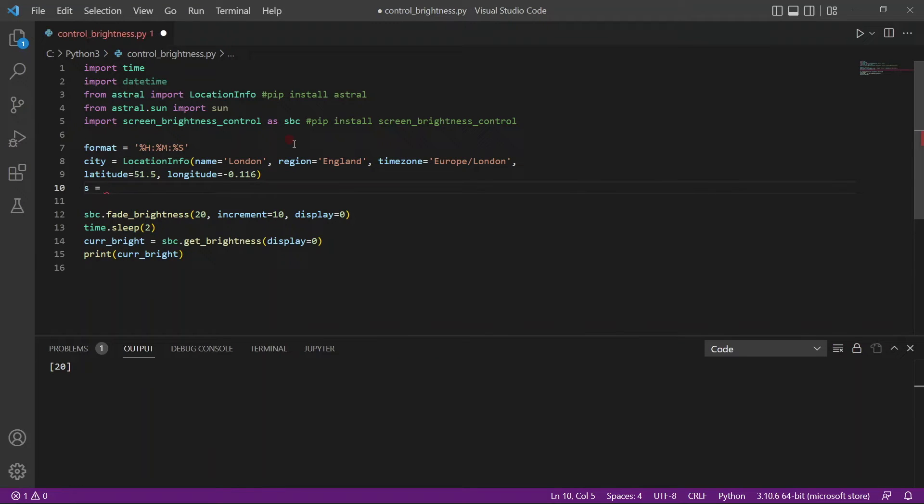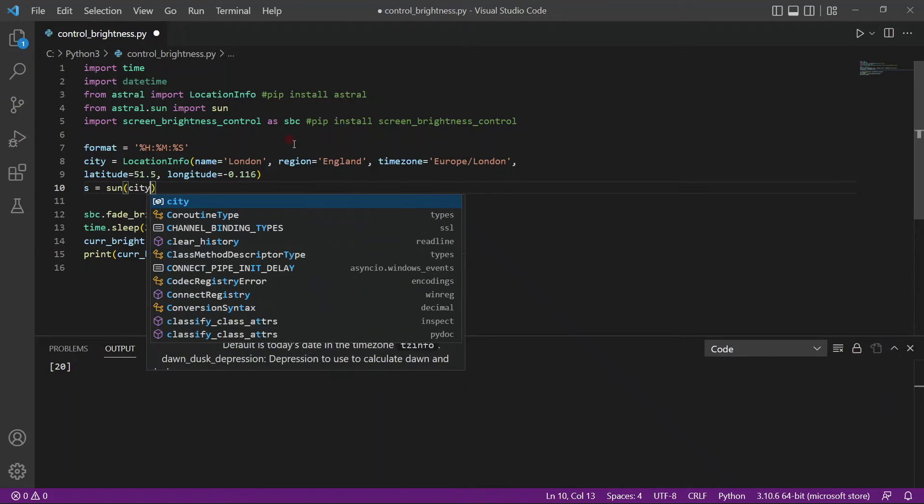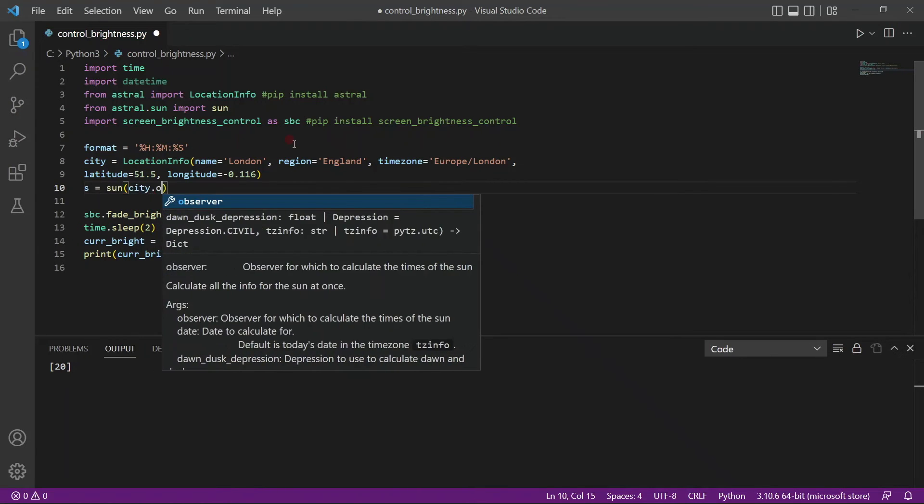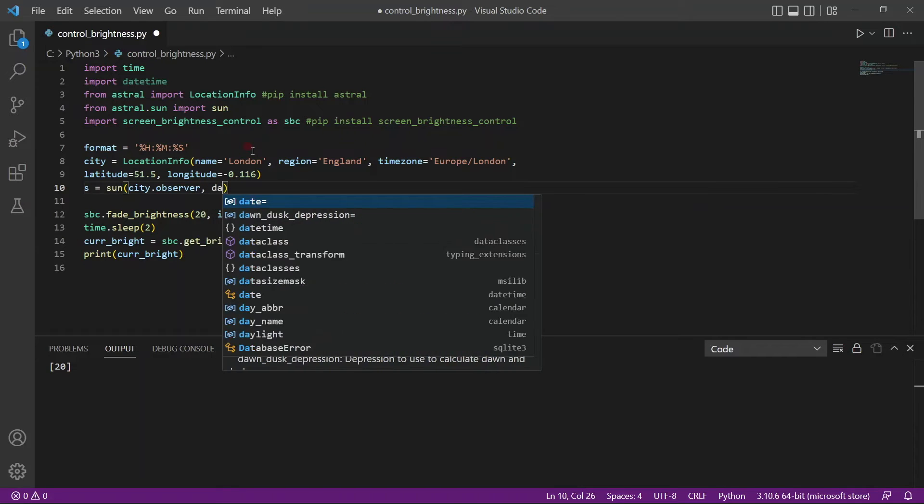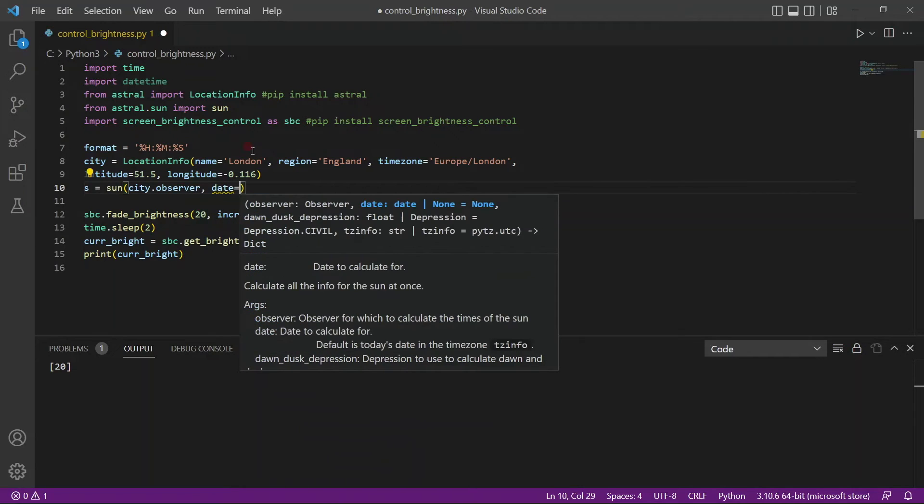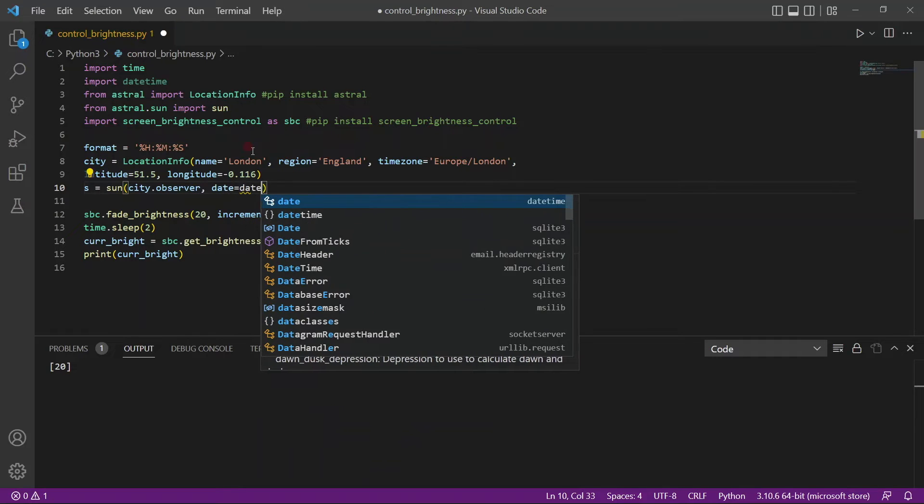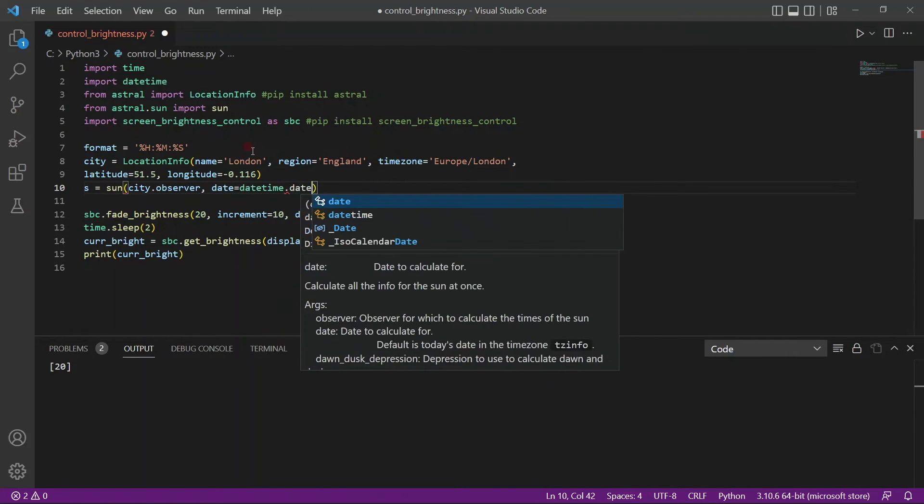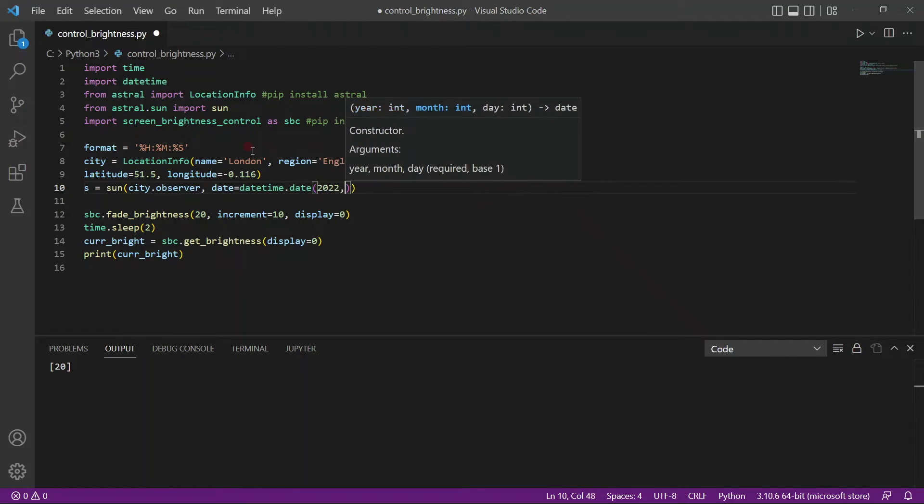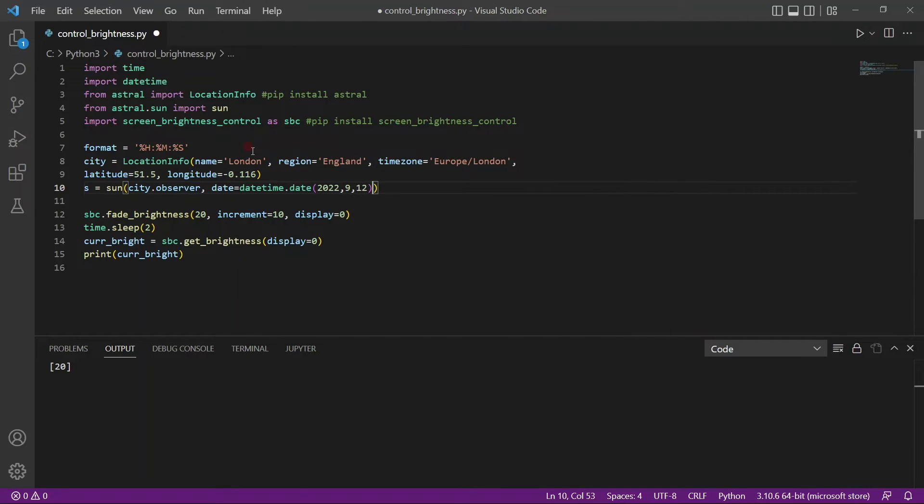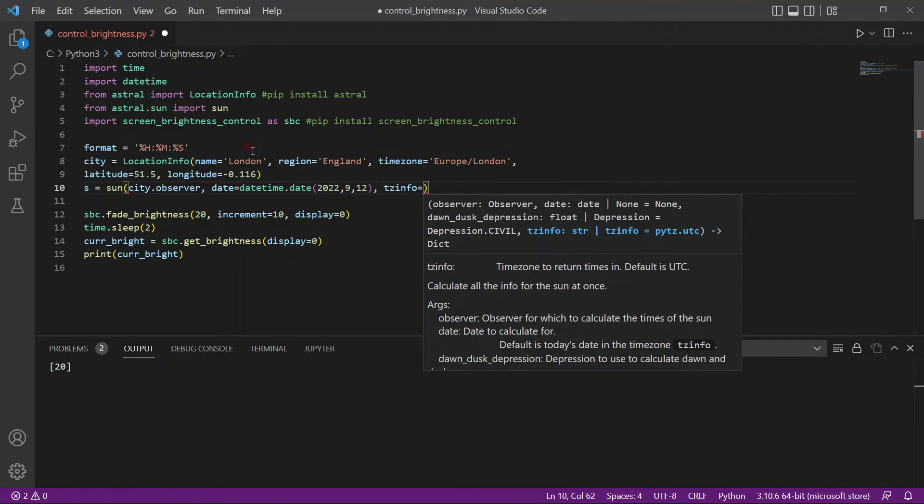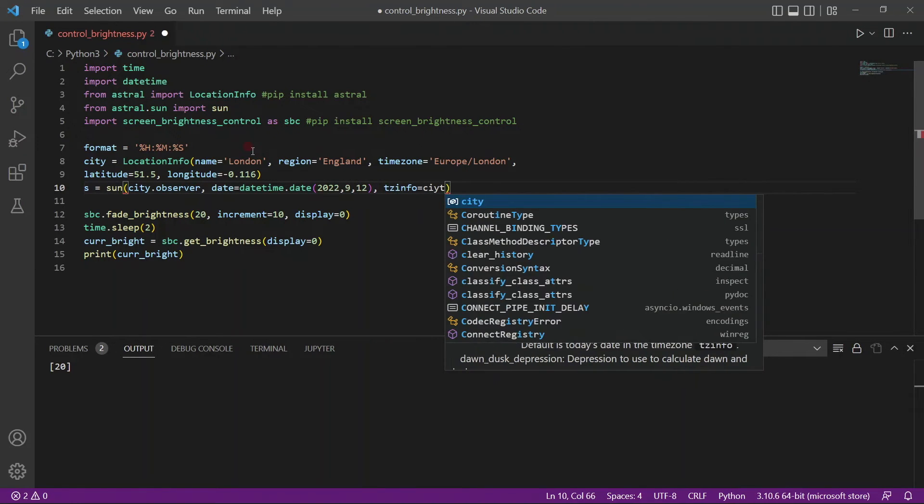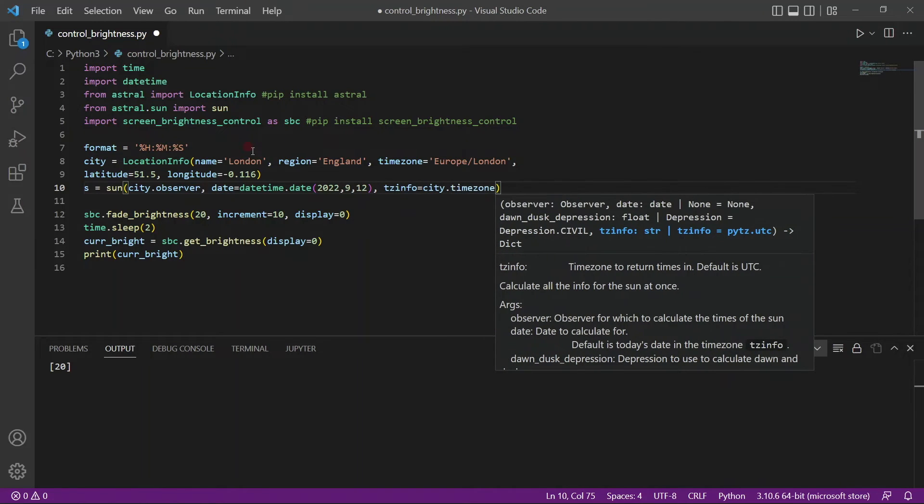And then we create a variable called s for sun. The function sun will take a bunch of parameters as well. So the first one is city.observer. So observer is a property of city, which we created here. And then we will have to pass the date. So the date today is datetime.date. Datetime has a function called date. So you just pass in today's date. So today is 2022, 9th September. So I'll just pass in that information. And we also have to pass in the time zone information. So city dot time zone.